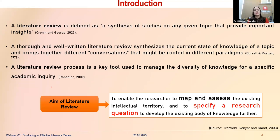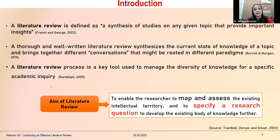The aim of a literature review is to assess the existing set of knowledge on the research area you are examining, and then to specify a research question you are going to answer through your research — developing the existing body of knowledge further to answer that specific research question.